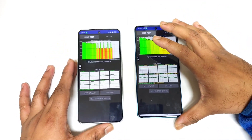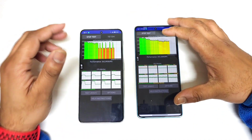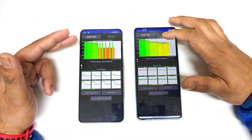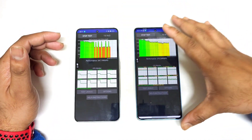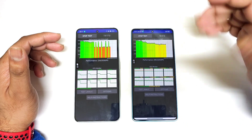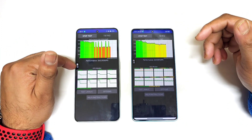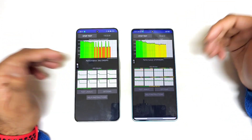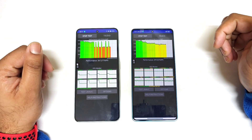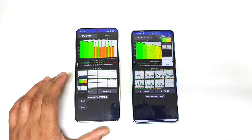Slightly more throttling is happening in the OnePlus Nord 3 with high performance mode compared to the POCO F5. The temperature is close to 42 degrees on the Nord 3 and 41 degrees on the POCO F5. You can see the difference between these both phones and I'll be back after some time.